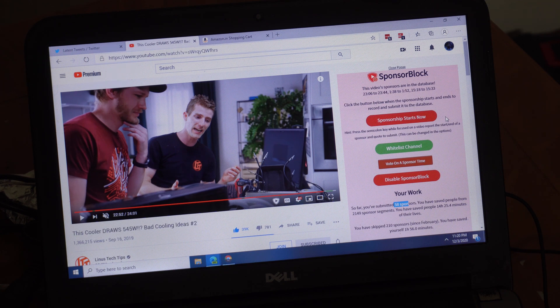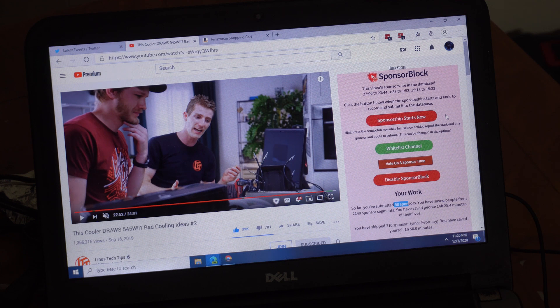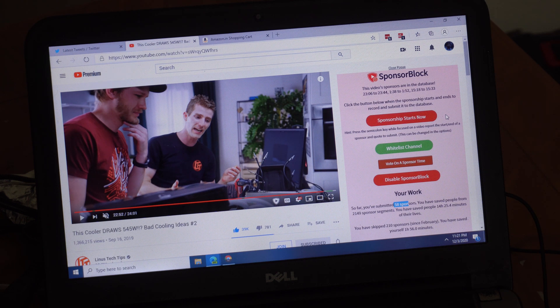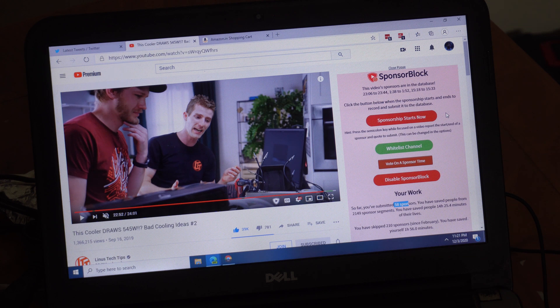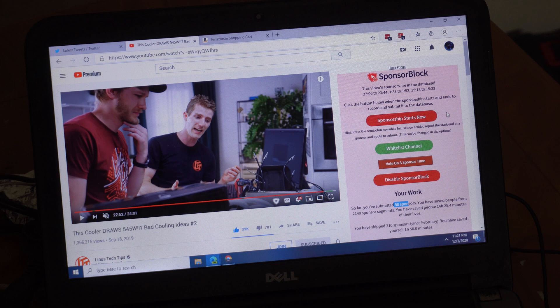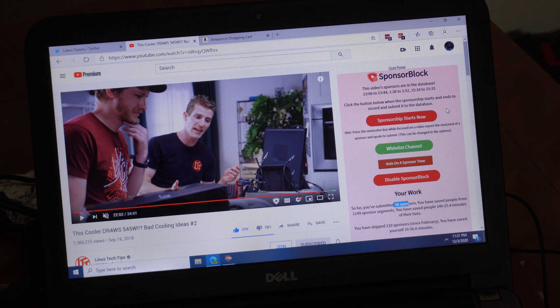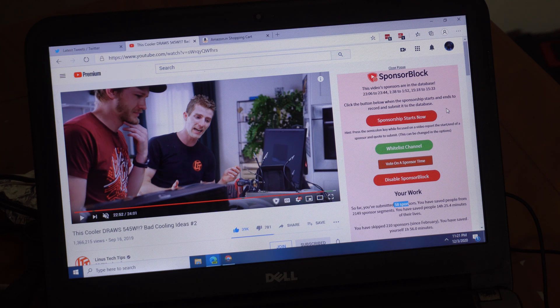There are some ethical implications of doing this, like blocking the ads. Your favorite creators are getting paid because of these ad spots, and if you block them you're doing a disservice to the creators. There might not be an actual physical financial implication for the creators.